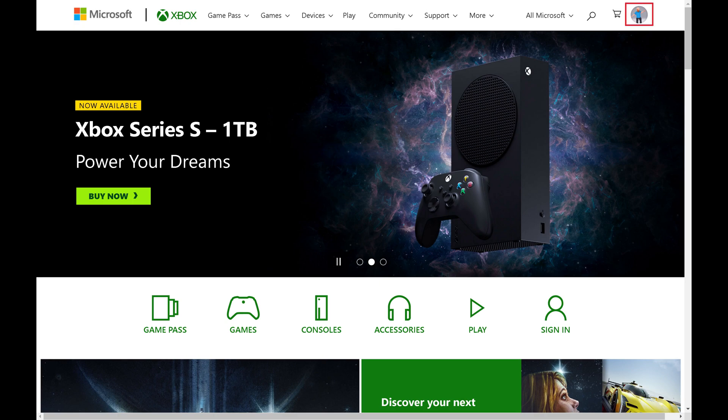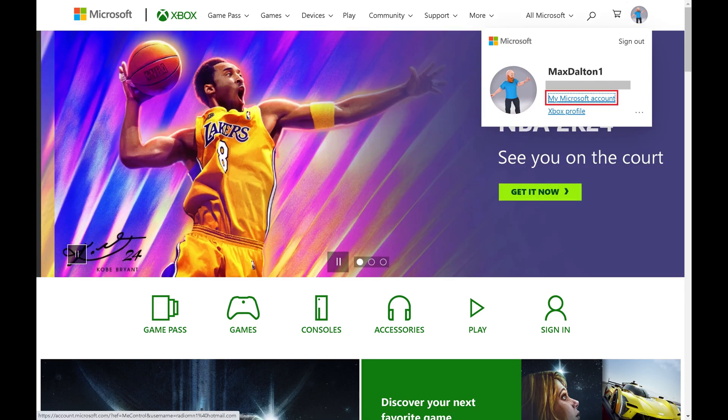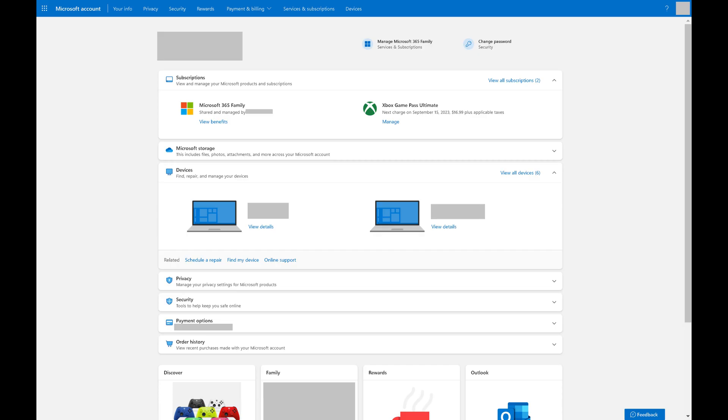Step 2. Click your profile icon at the top of this screen and then click My Microsoft Account. Your Microsoft Account screen is displayed.